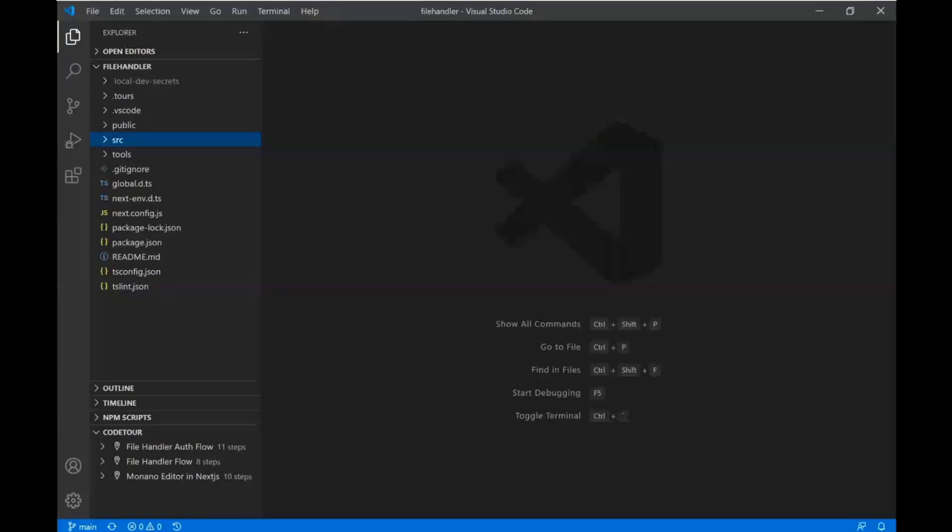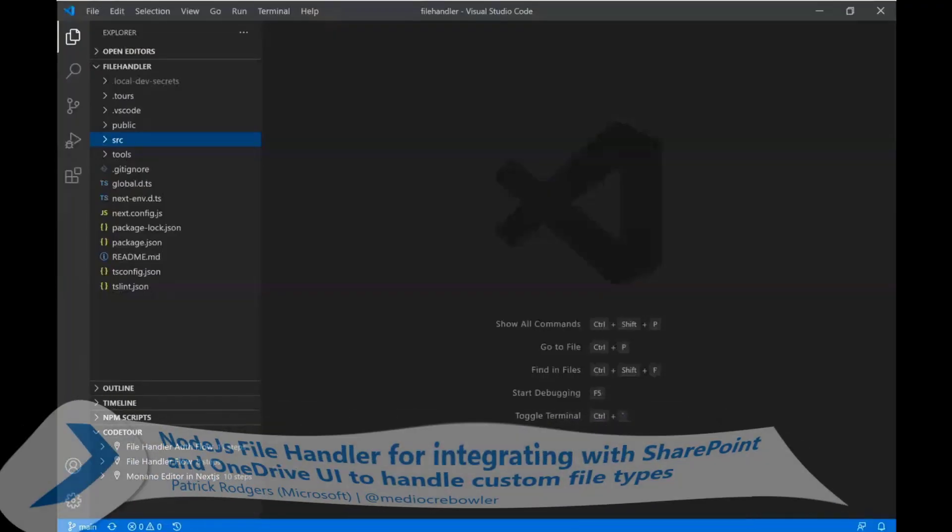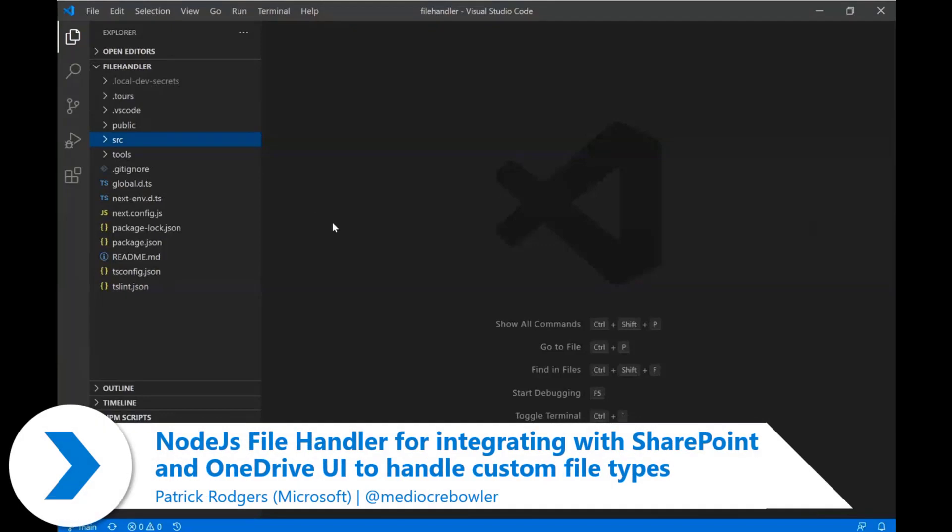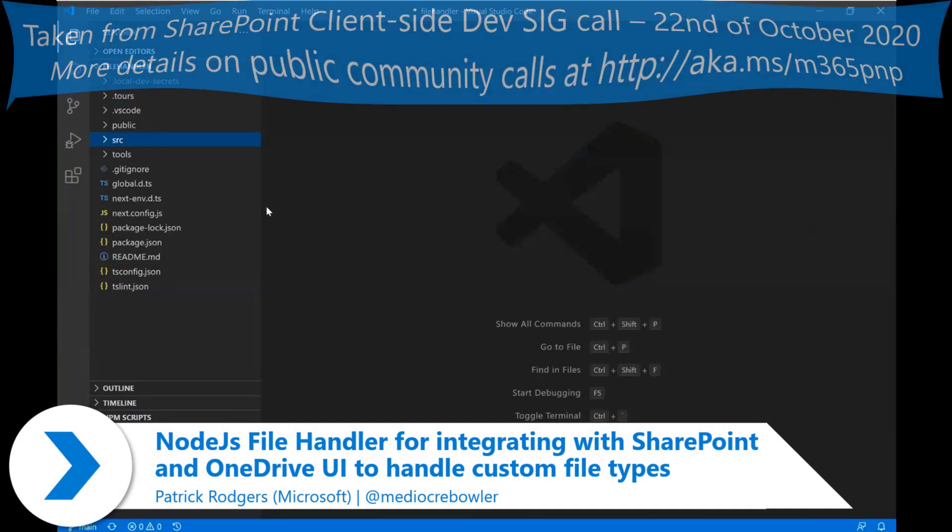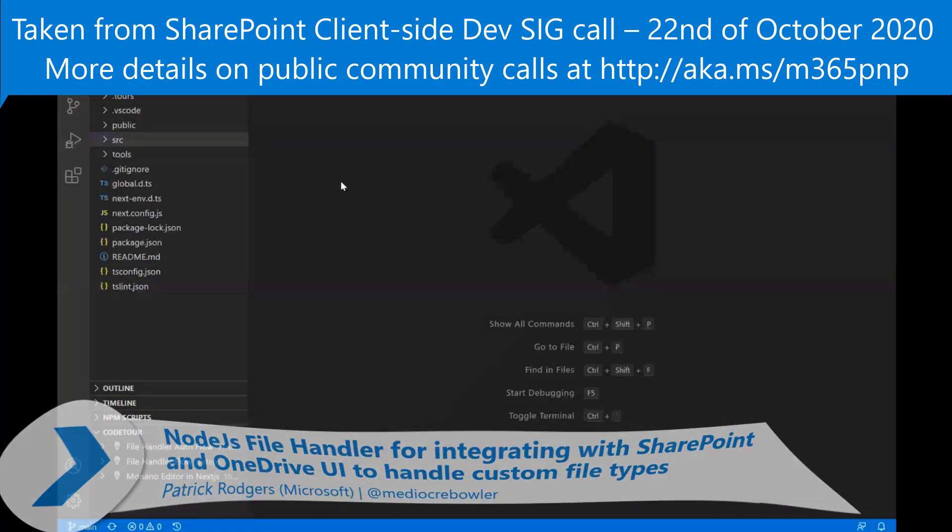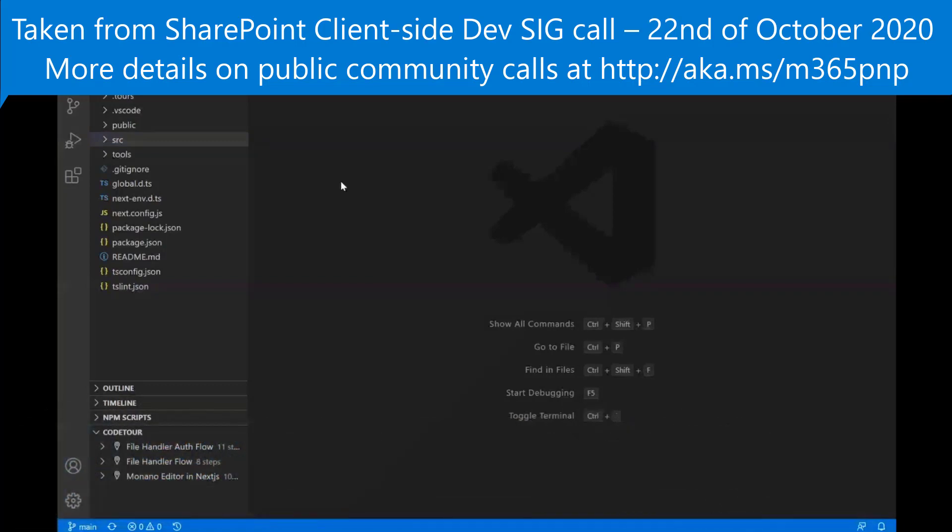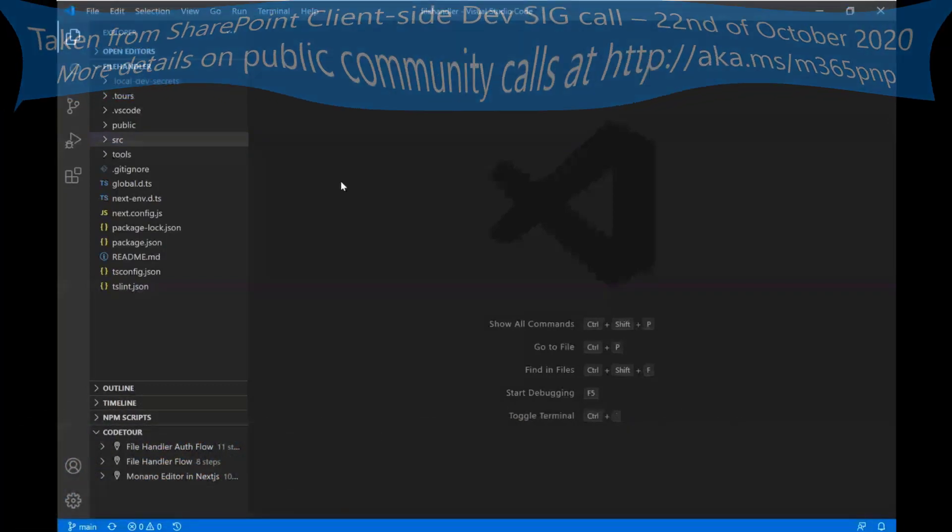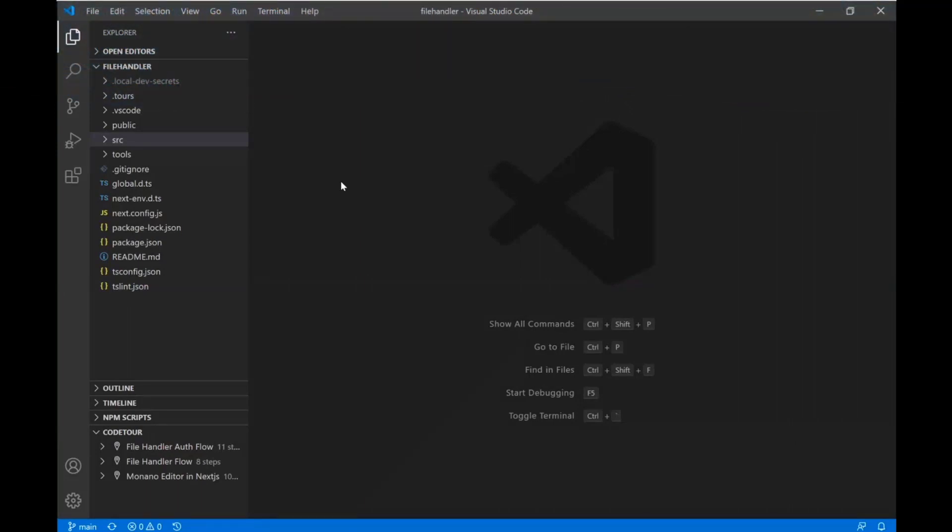So this demo is all about something called file handlers, and this isn't strictly a SharePoint framework or a client-side development thing, but I think it's an interesting example of how you could take your client-side development skills and extend them into solving other problems.